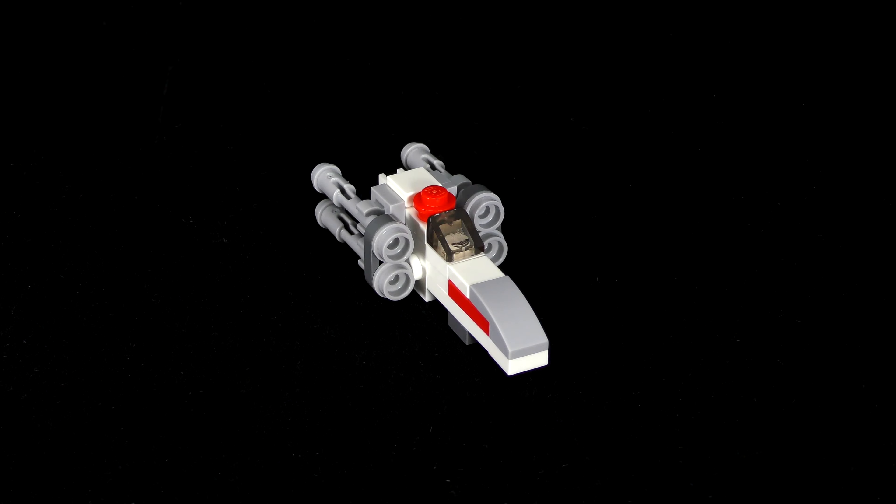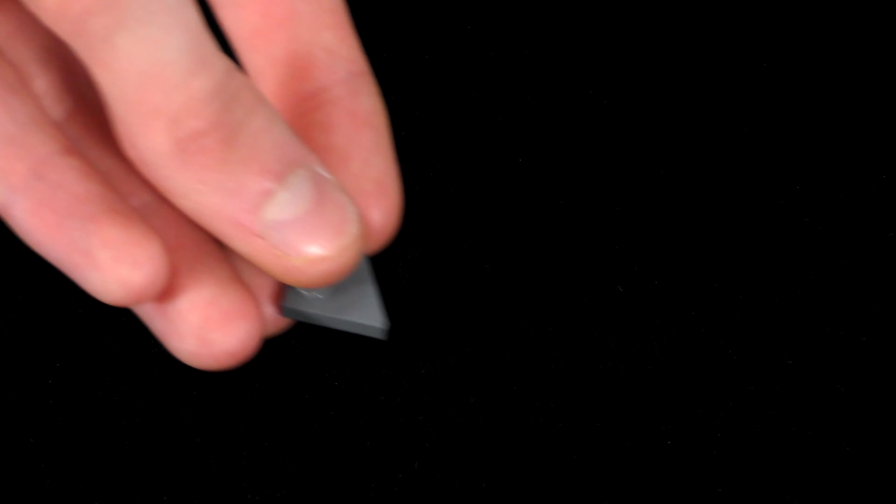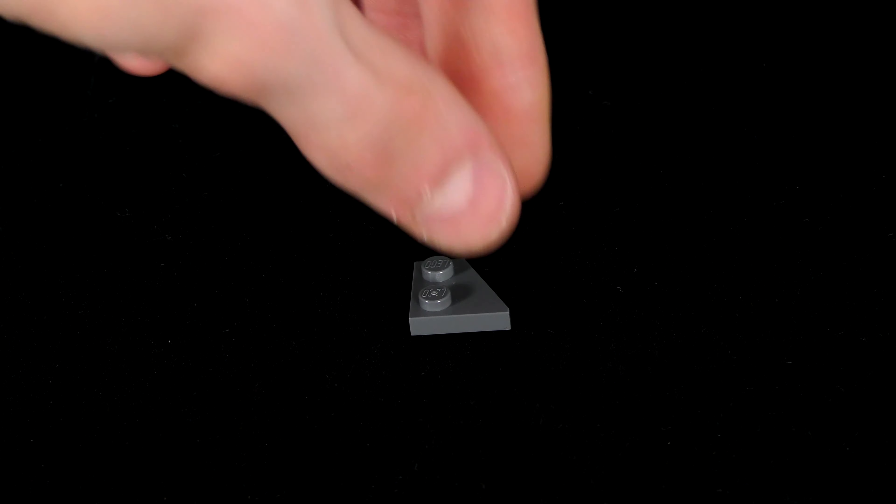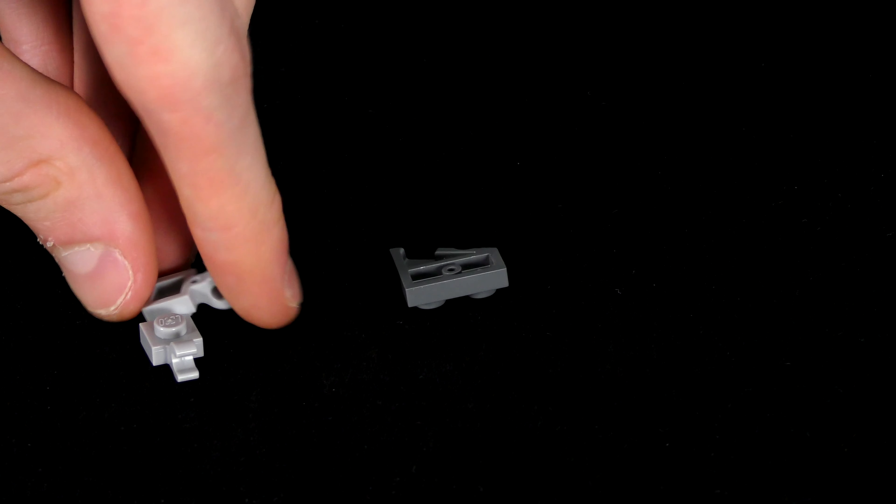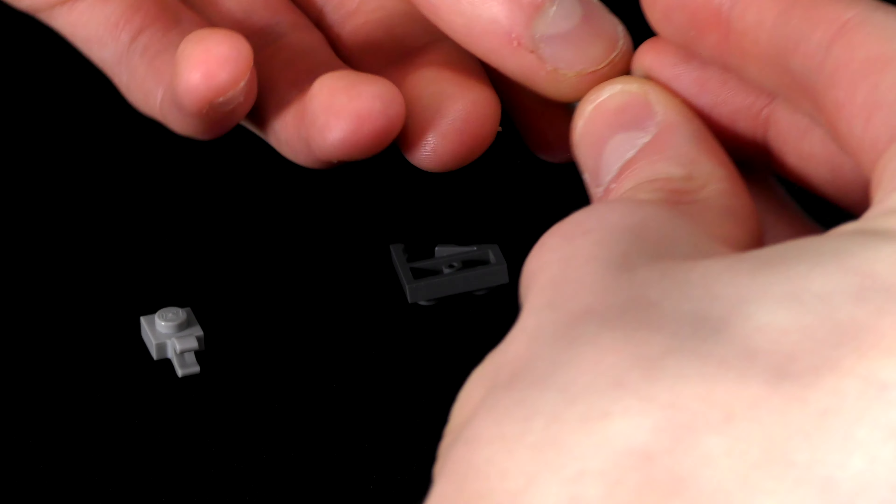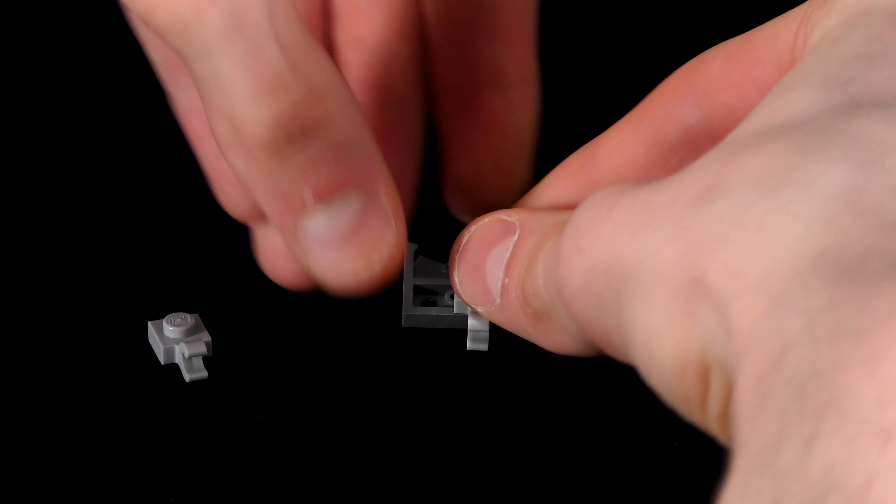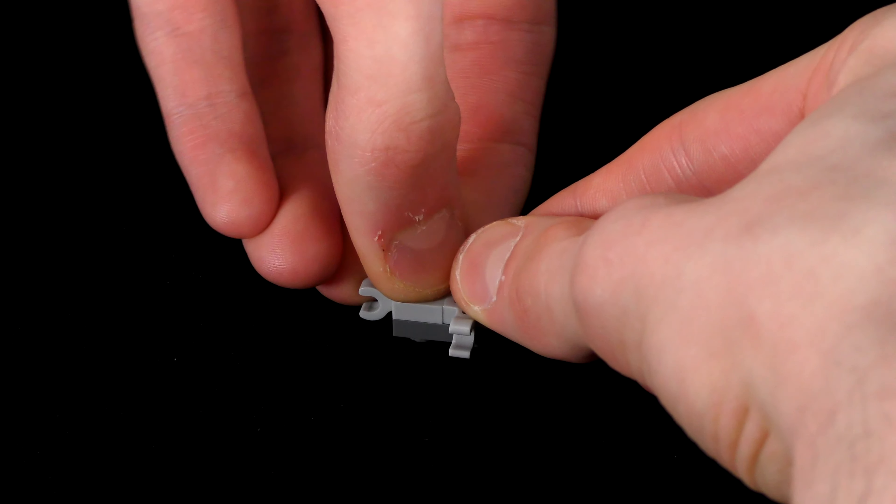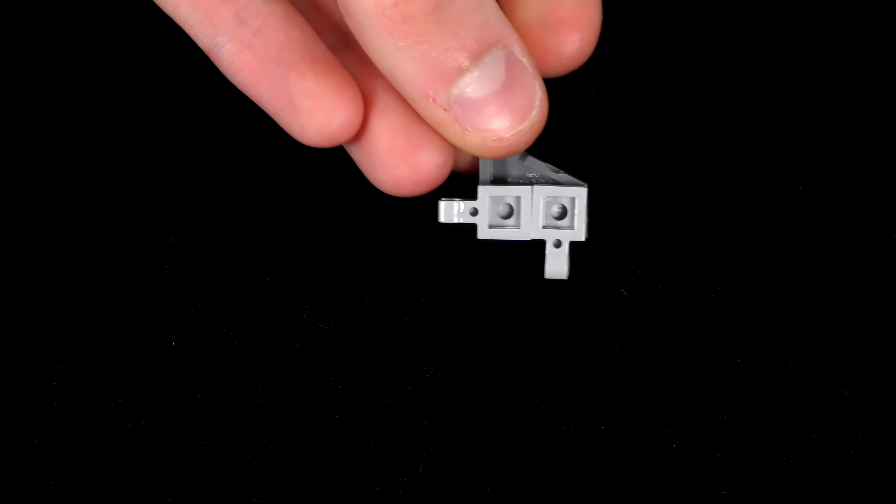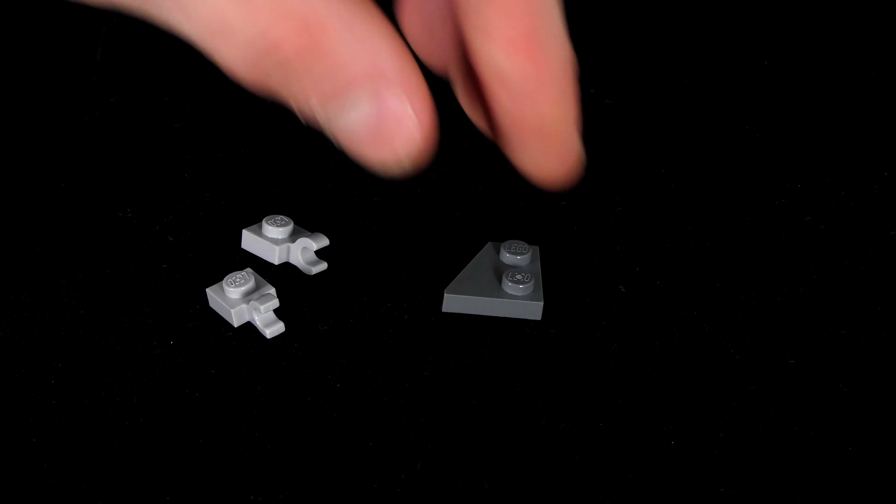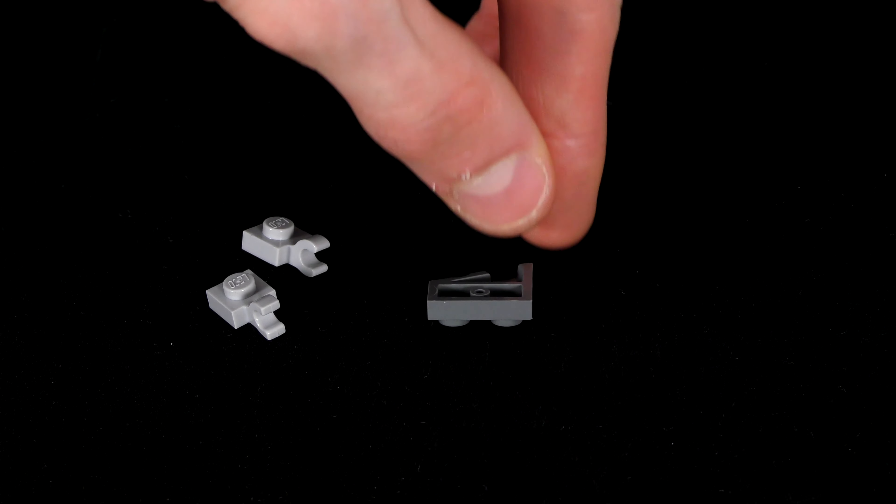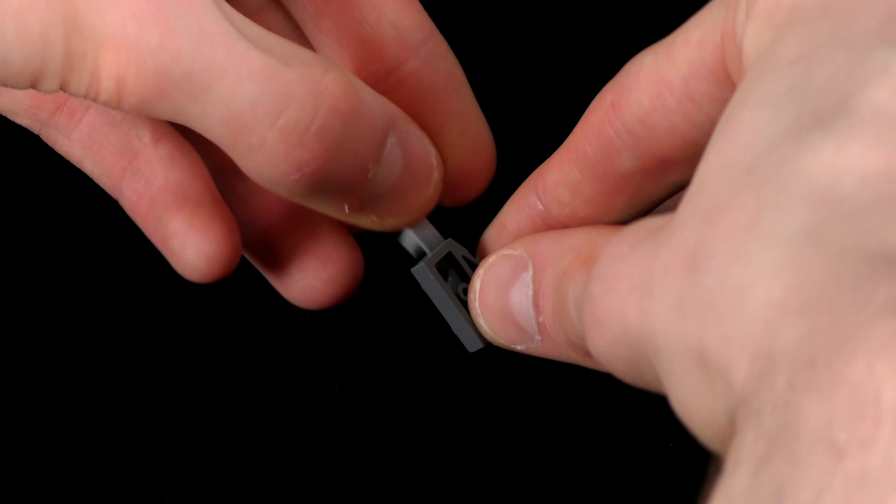Now for the actual wings, take one right facing wedge plate, flip it so it's facing this direction, and then grab two 1x1s with horizontal U clips. Place these clips so that they're facing in these directions. Once that's been done correctly, grab a left facing wedge plate and another two of the same clips. Flip the wedge plate so that it looks like this and put the clips facing in these directions.